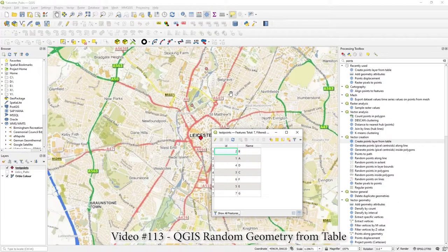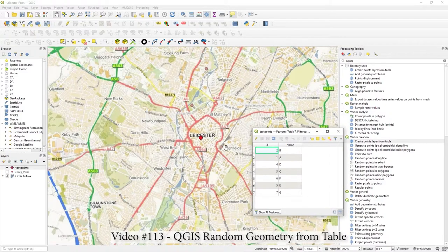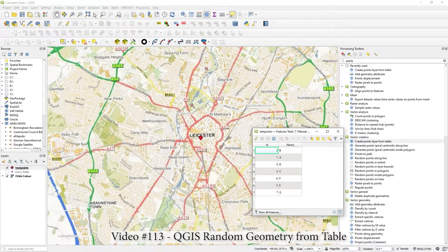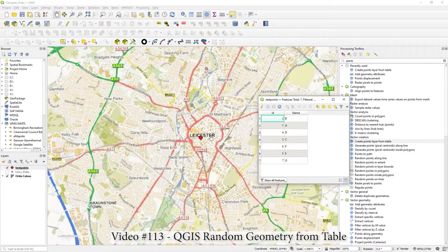Hi there. So in this video, what I'm going to do is show you how to disperse points in QGIS. There's various ways of doing this.